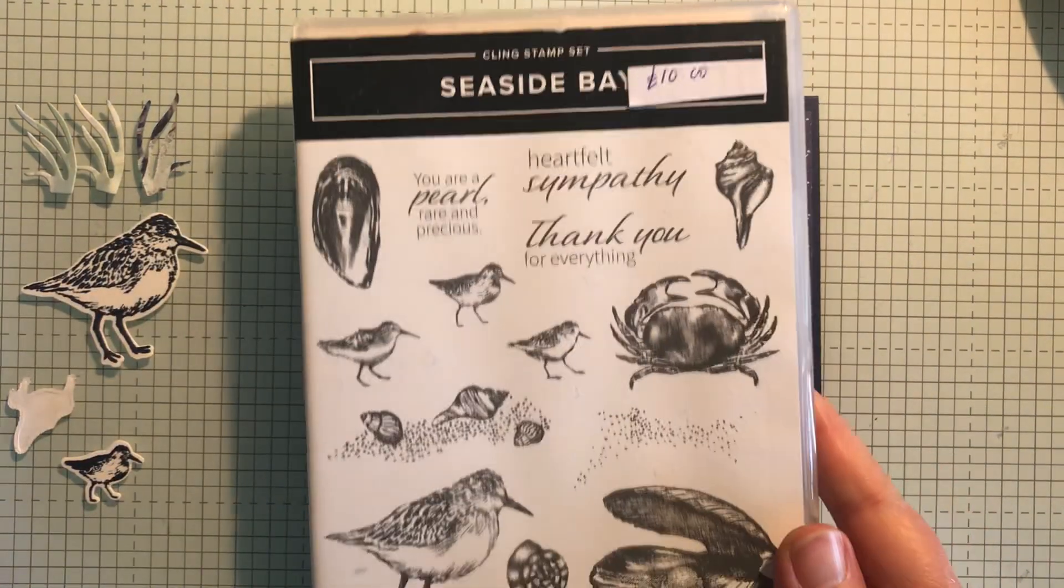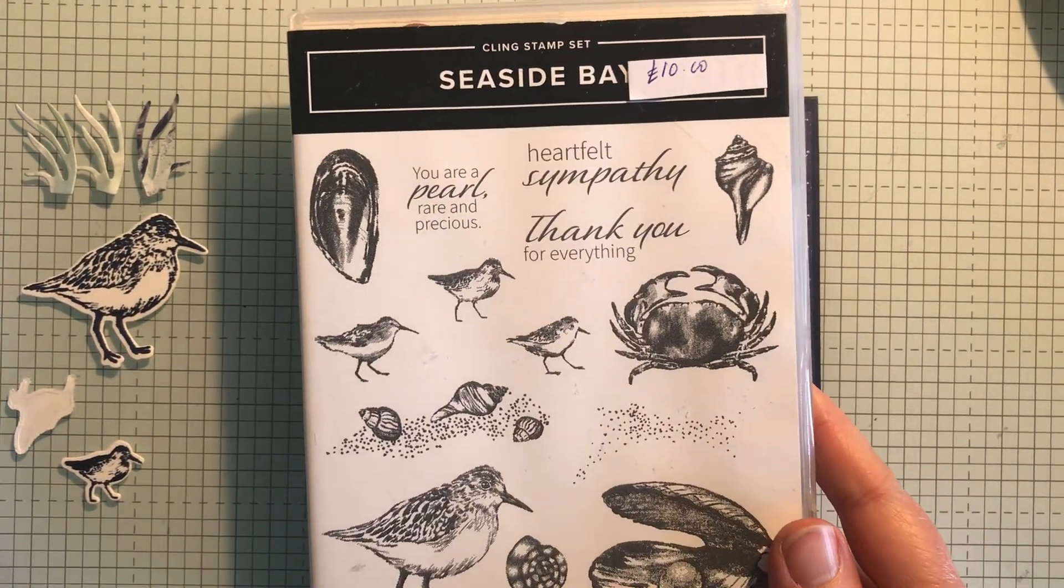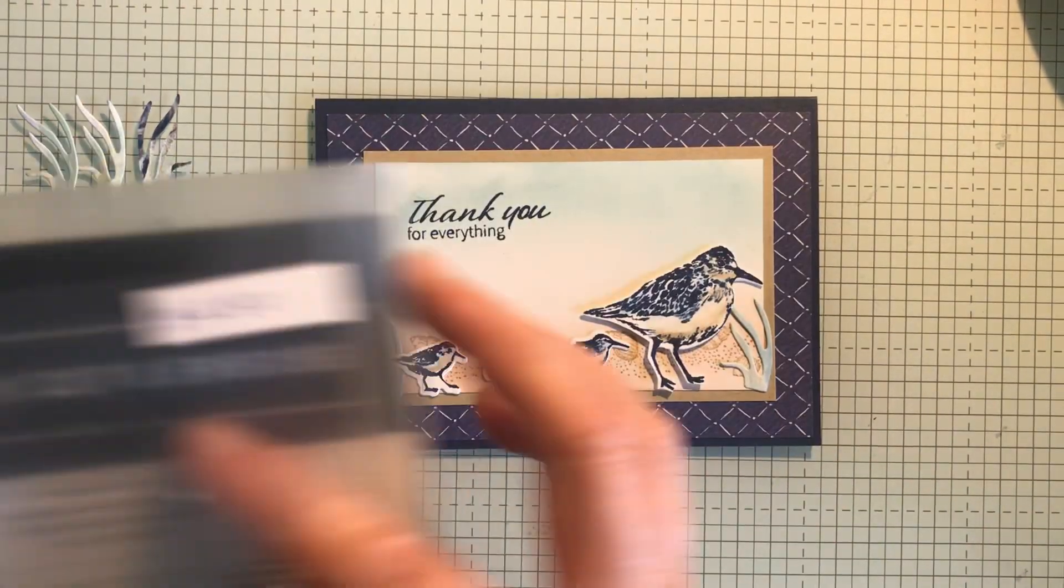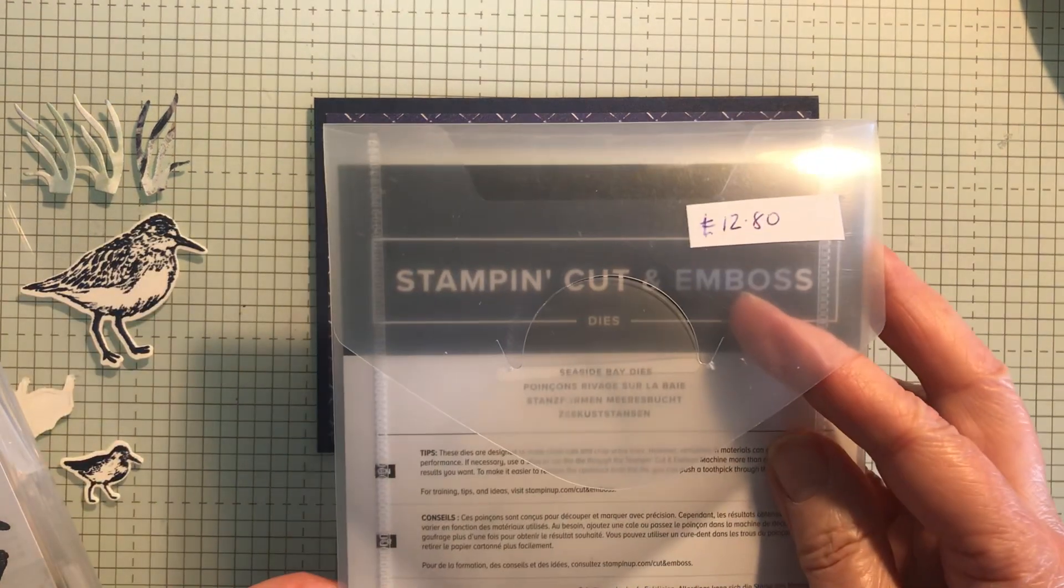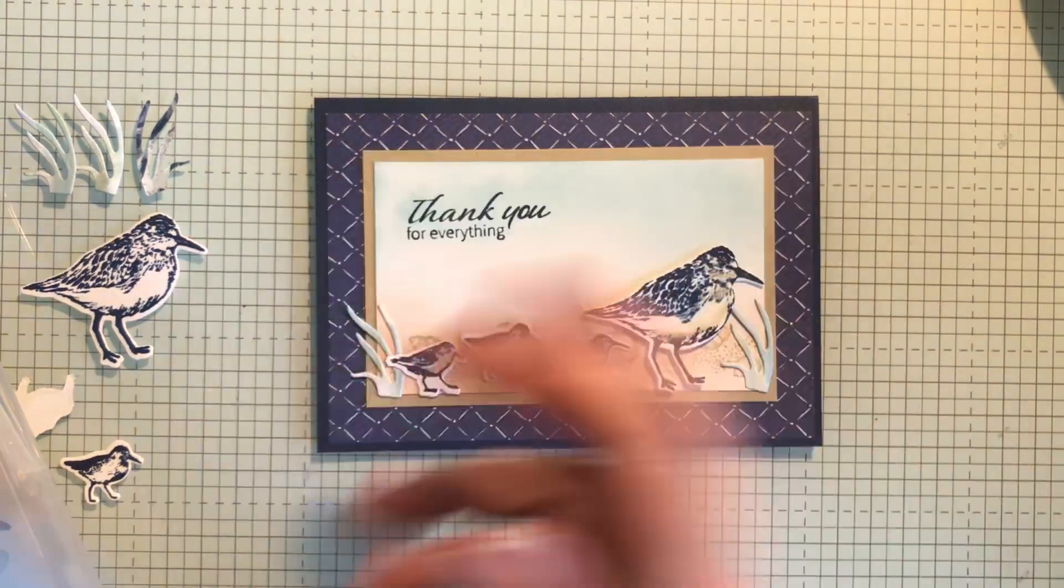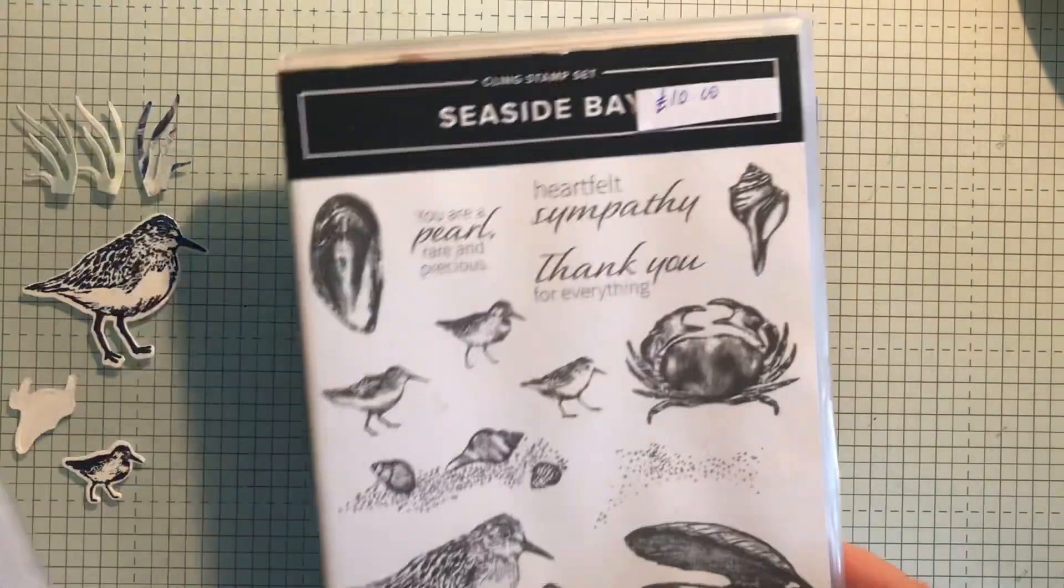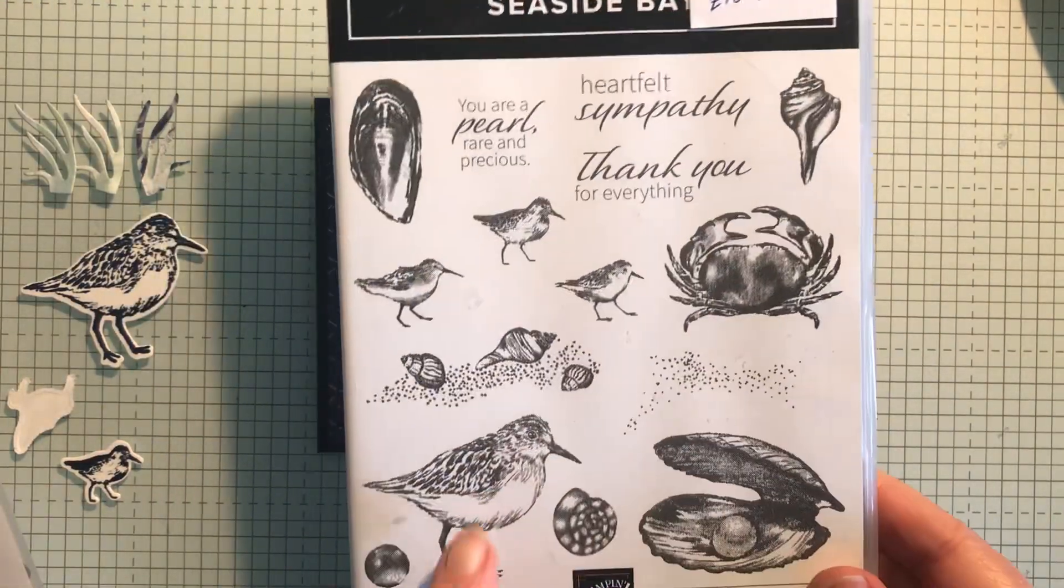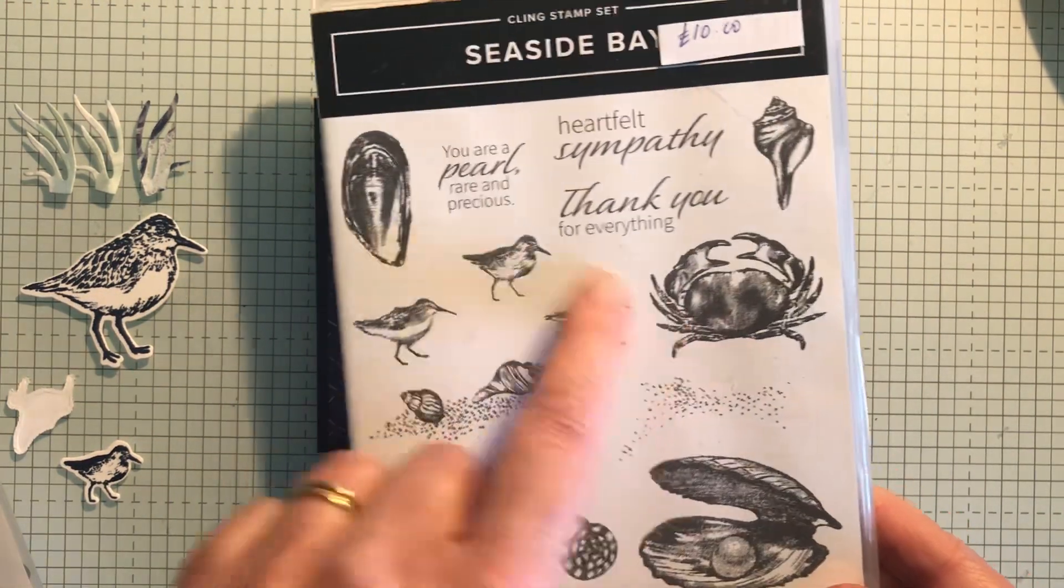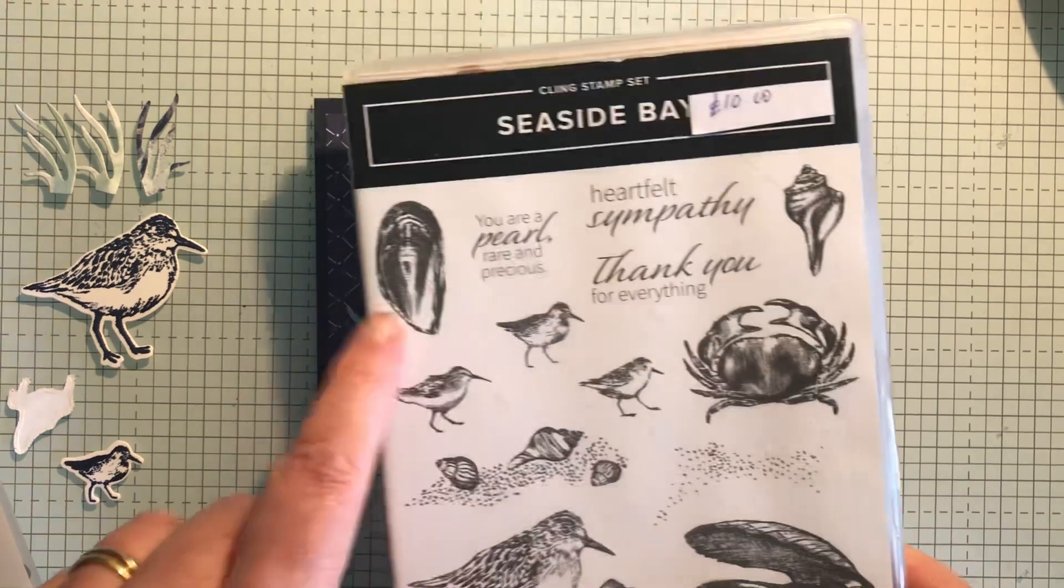So it's called Seaside Bay. It's been reduced to £10 and the dies have been reduced to £12.80. So it's got a crab, a bird and three baby birds.